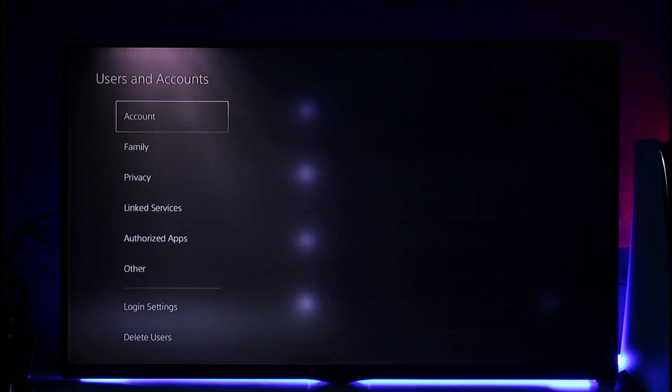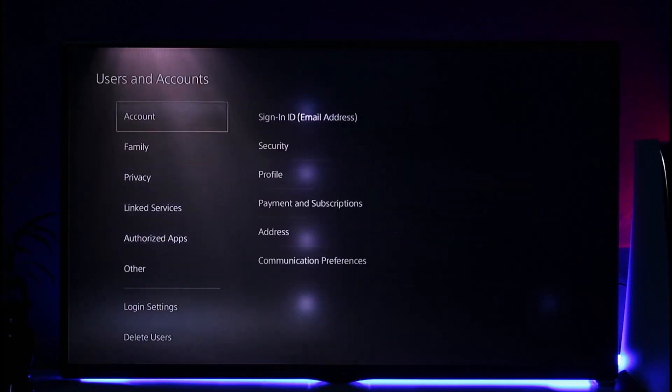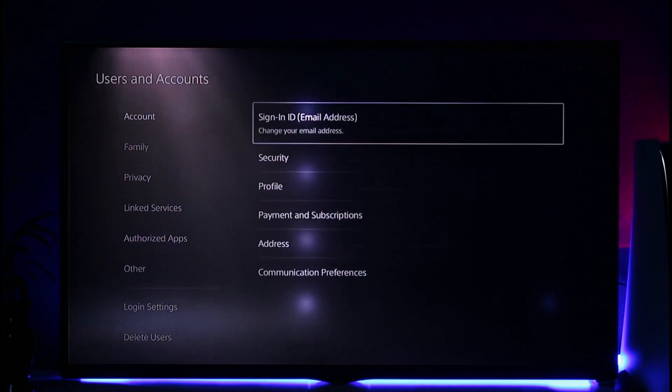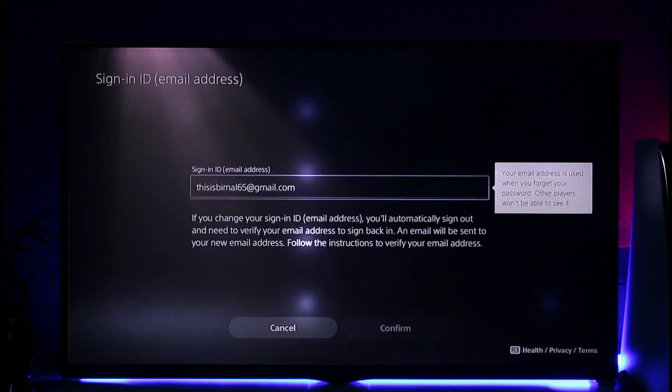When you go to Users and Accounts, just go to this option called Account. From the top on the right hand side, you can see Sign in Email Address.